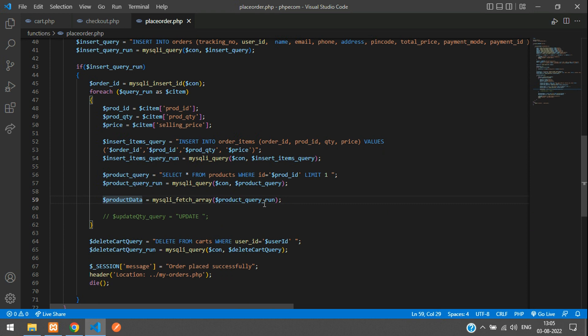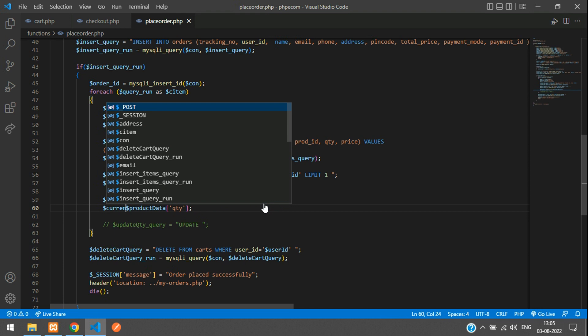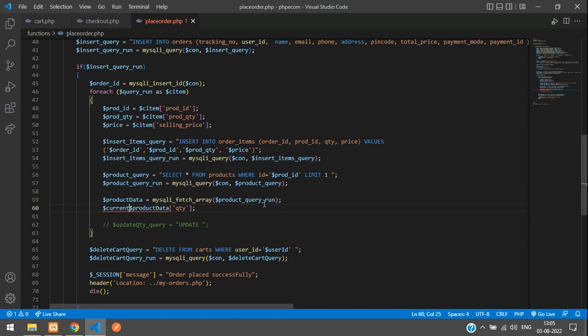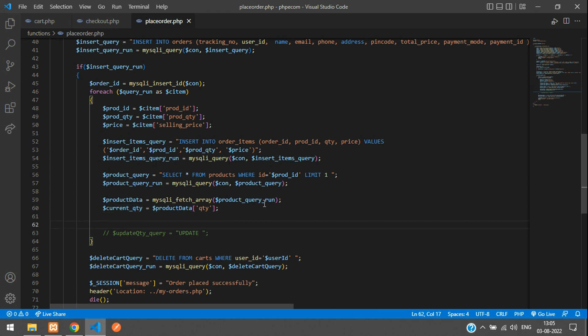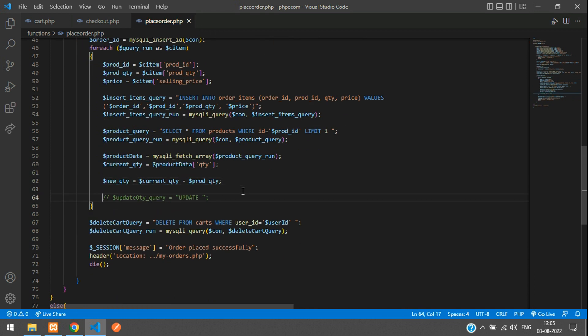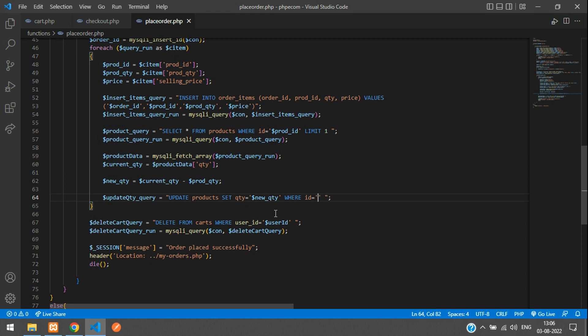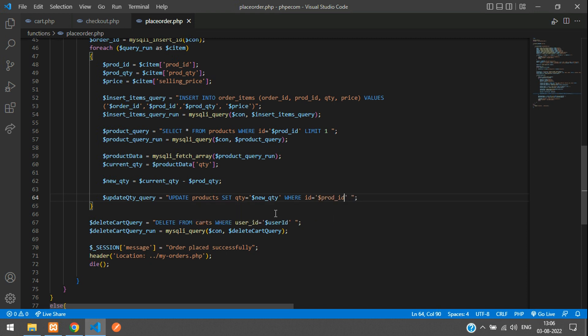If you access product data of QTY, you'll get the current quantity of that product. Let me say current underscore QTY. So new QTY is the current QTY minus the product quantity which the user has purchased. We need to update that: update products set the QTY equal to this new QTY variable, and then we'll give the condition where ID equals dollar prod ID. Make sure it's within this foreach loop or else your code is not going to work.